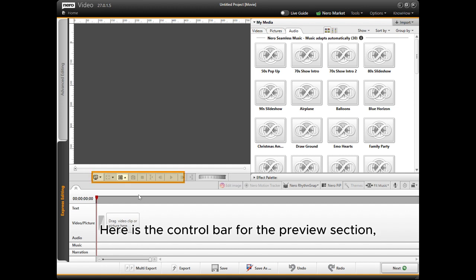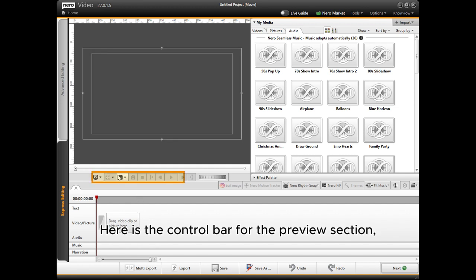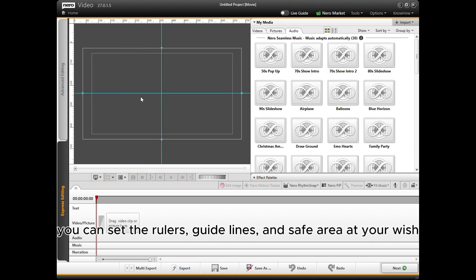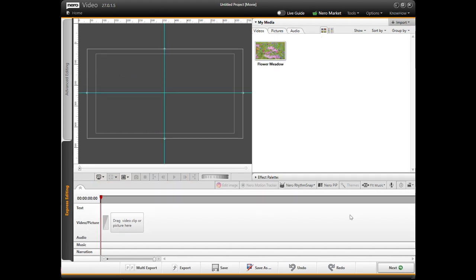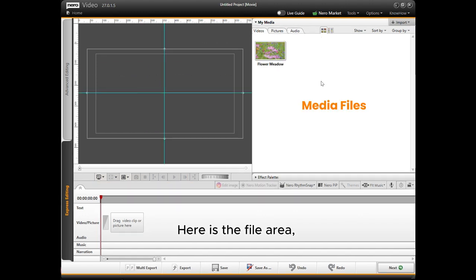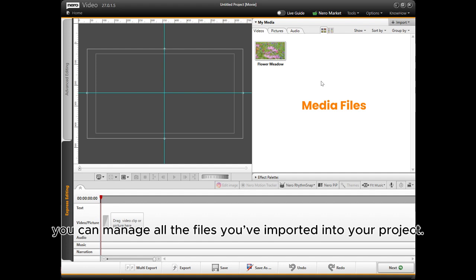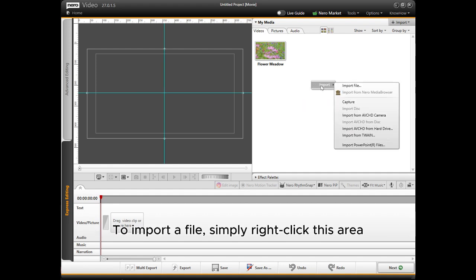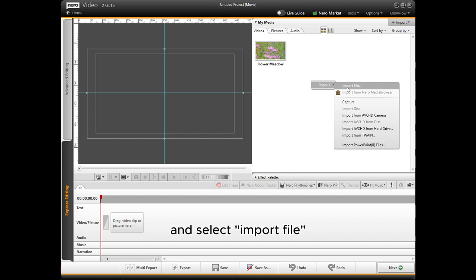Here is the control bar for the preview section. You can set the rulers, guidelines, and safe area at your wish. Here is the file area. You can manage all the files you've imported into your project. To import a file, simply right-click this area and select Import File.